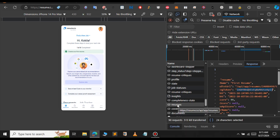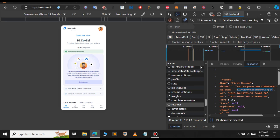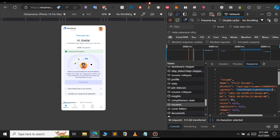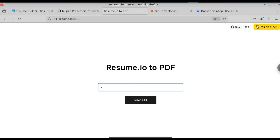Let me explain again: in the Network tab, you can find something like 'resumes'. Under resumes, you have the rendering token. Copy that token. Under the resumes entry, select the Response tab and get the rendering token. Then paste the rendering token into the application.